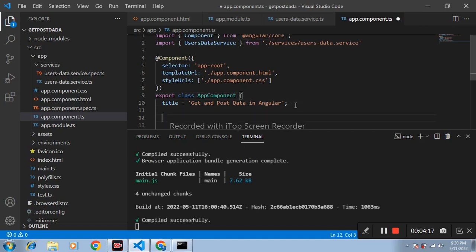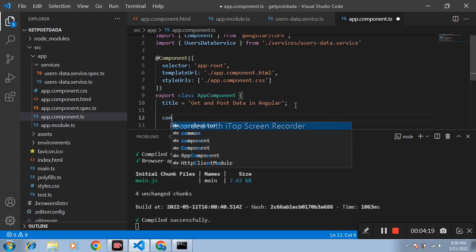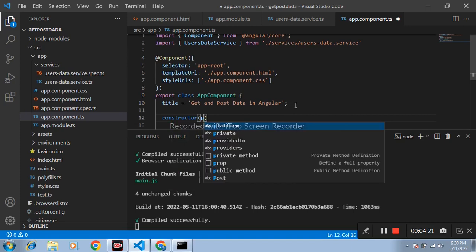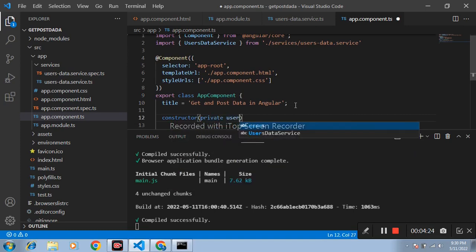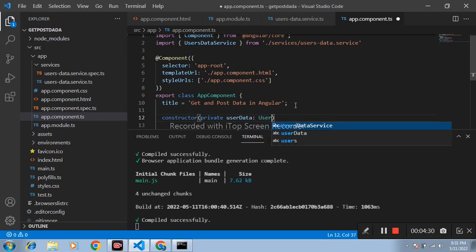Okay, after that write here constructor private. Create one variable, I am writing here user data and name of service user data service.